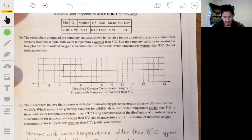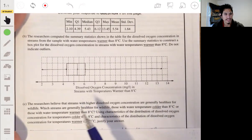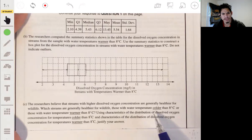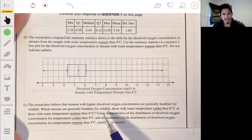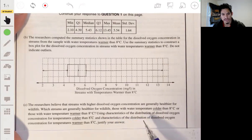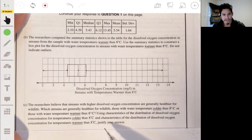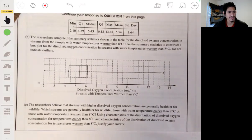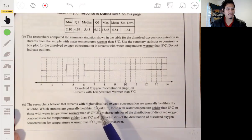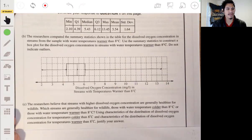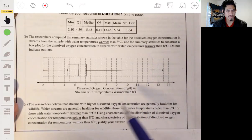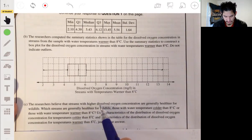Alright, part C. The researchers believe that streams with higher dissolved oxygen concentration are generally healthier for wildlife. The question asks: which streams are generally healthier — those with water temperature colder than 8 degrees Celsius, or those warmer than 8 degrees? You need to use characteristics of both distributions to justify your answer. It's basically asking you to decide which streams are healthier and explain how you came to your conclusion.